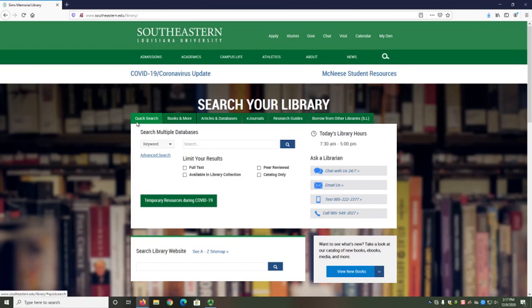Luckily, you have several options to focus your search and get more useful results. Before you search, you can limit your results to only full text or only peer-reviewed.